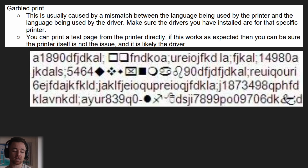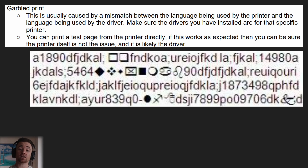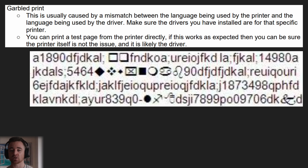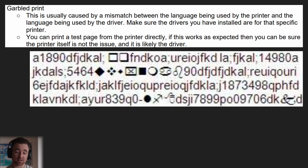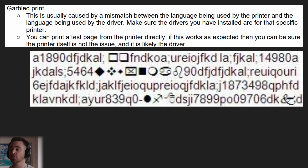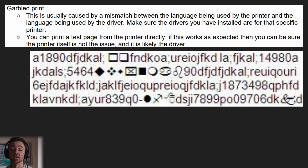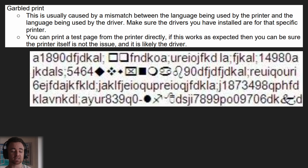Garbled print — if you've got print coming out like gibberish, it's generally going to be caused by a mismatch between the language being used by the printer and the driver. If the printer is using one language and the driver is using a different language, it's not going to work. Make sure they're both using the same language. To check if this is the issue, you can print a test page directly from the printer without needing the driver. If that prints normally, you know it's almost certainly to do with the driver.